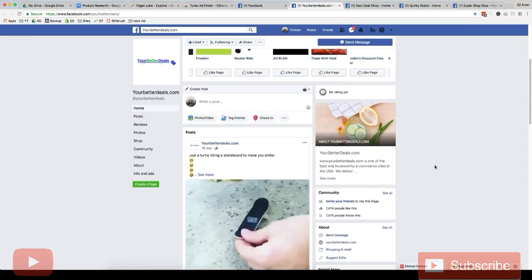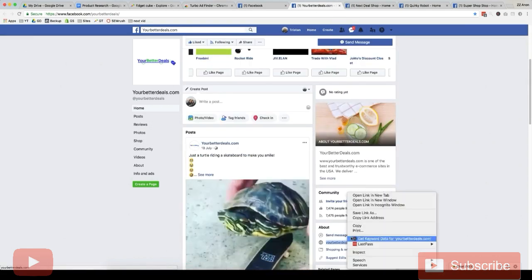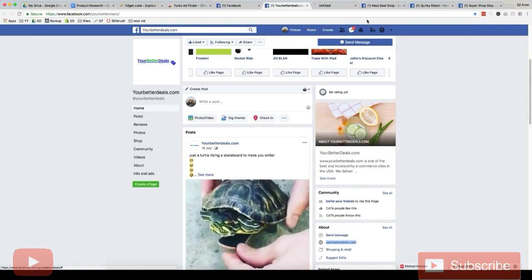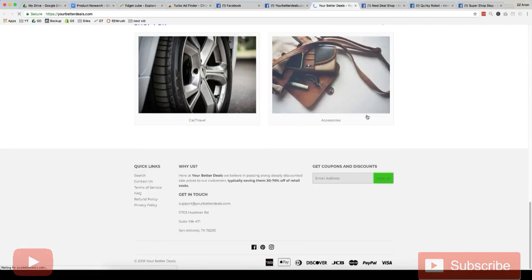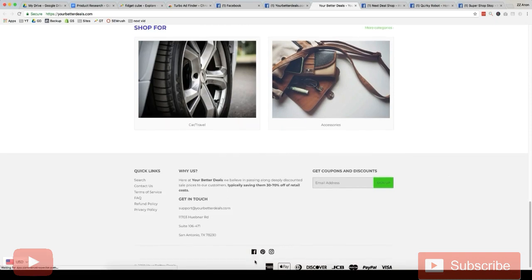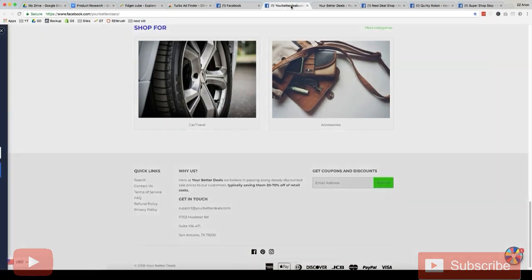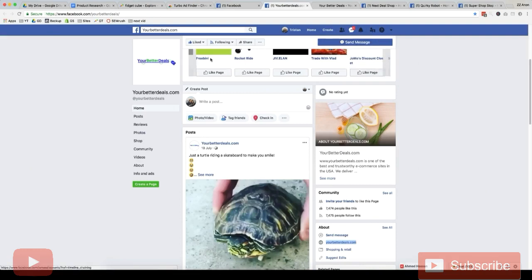So to find the Facebook page of these stores it's pretty easy. All you do, say if we're on the store page now, is you just scroll down to the footer and there should be a link to their Facebook page. So if you scroll down here you'll see they've got a link to their Facebook page.